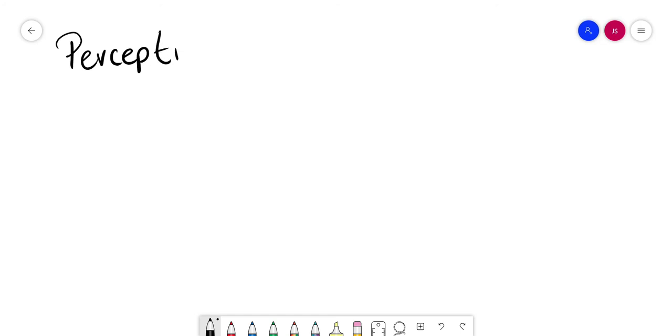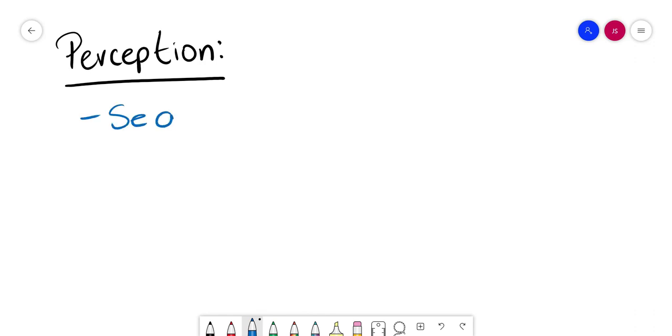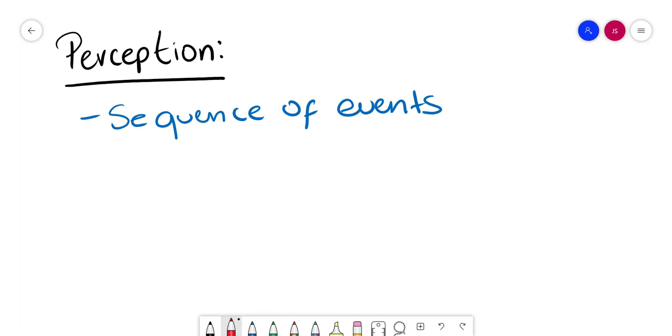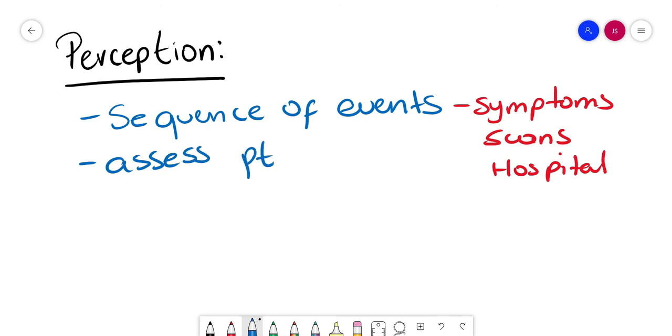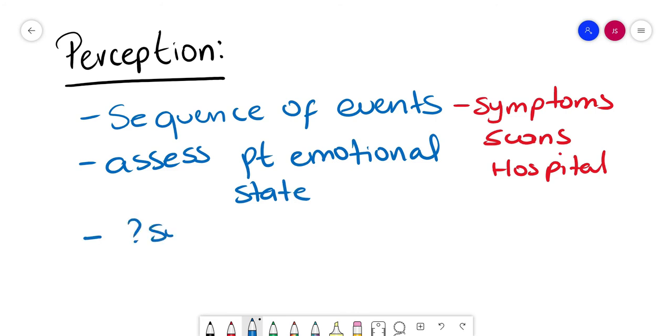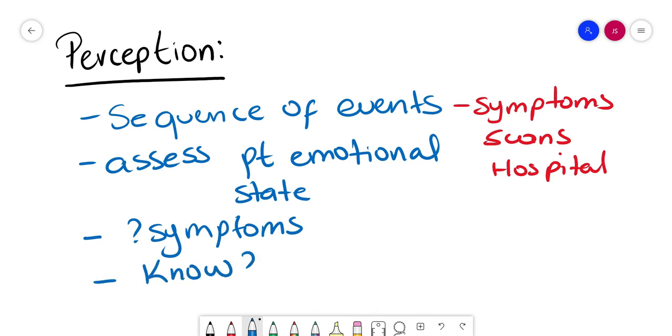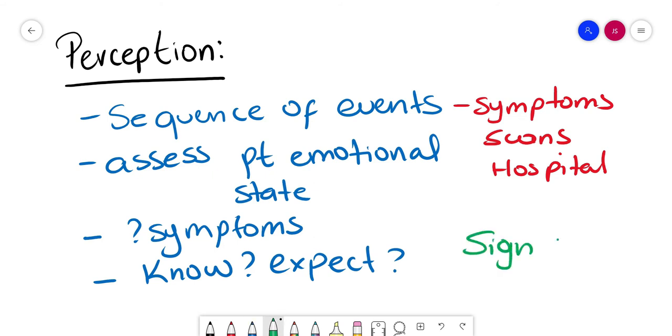Second thing is perception. Now we're going to do a description of the sequence of events that led to diagnosis, whether symptoms that led to a scan, investigation that led to hospital, and what information we have now. It's important to assess the patient's current emotions. Make sure you read body language. You can let the patient talk about the symptoms or ask them about the symptoms. And you need to ask the patient what they know so far, what do you expect, always from the signpost.